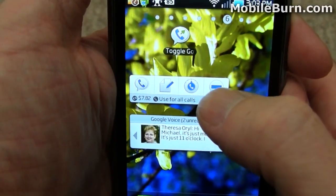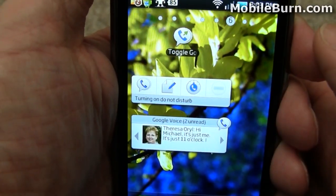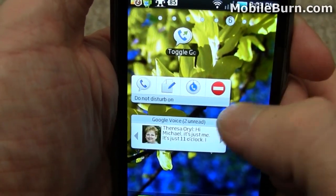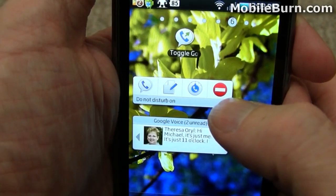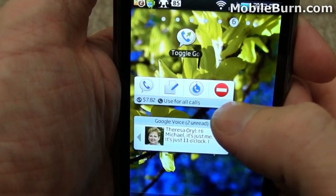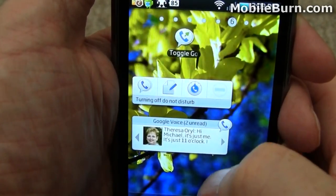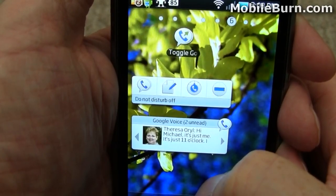We also have quick access to the do not disturb mode. So now you can see that do not disturb mode is on, so you're not going to get bothered by any calls or messages. Quickly turn it off again.